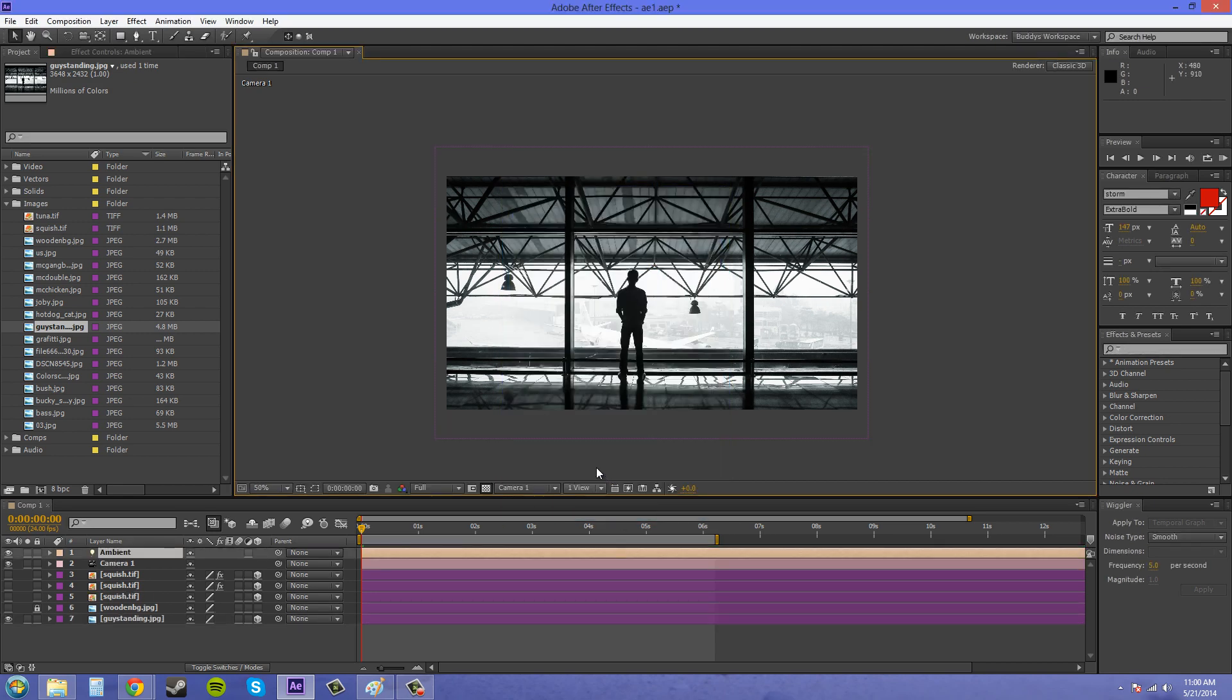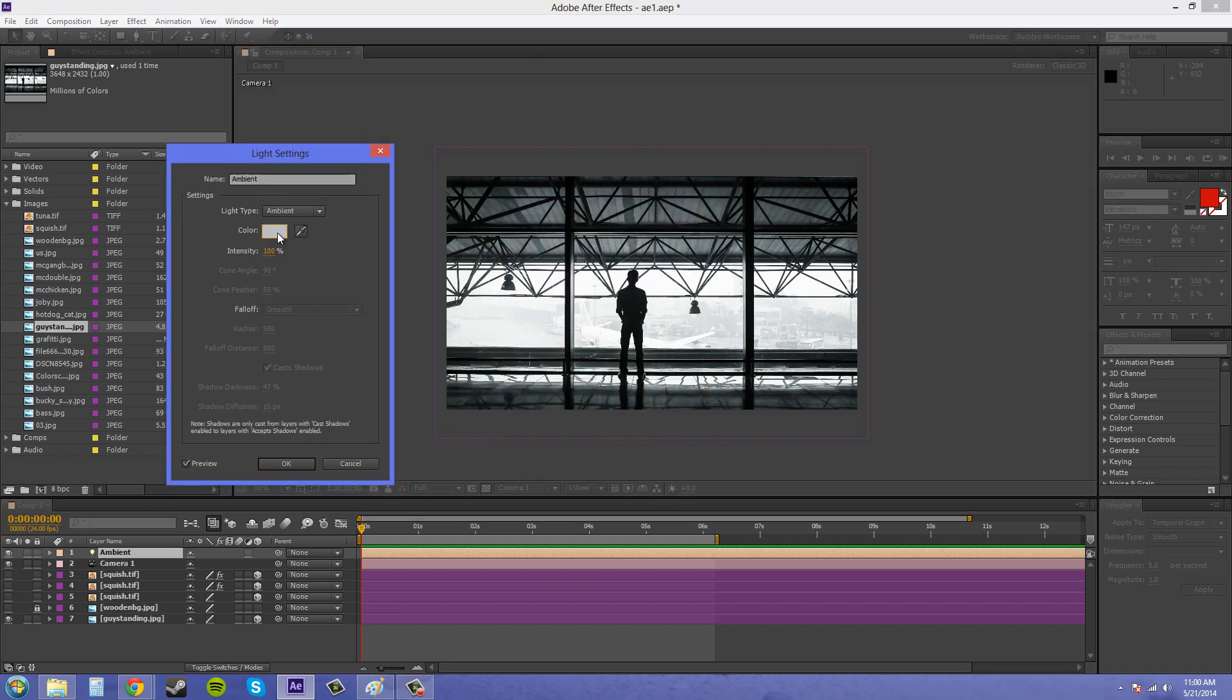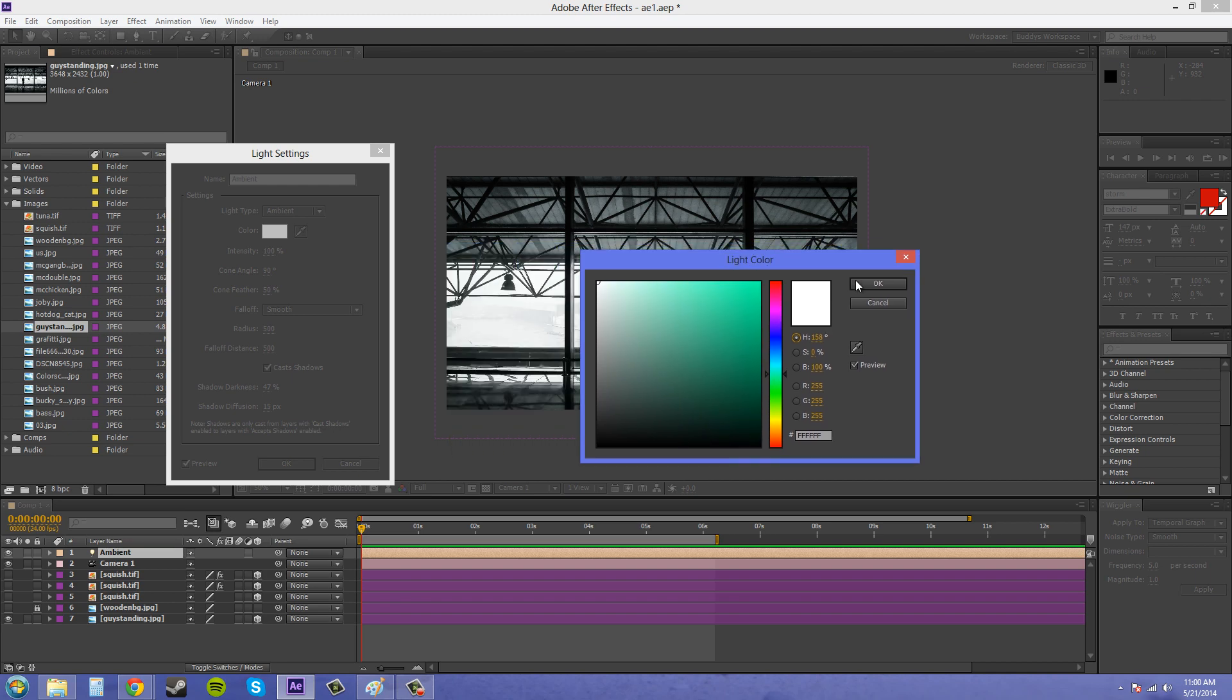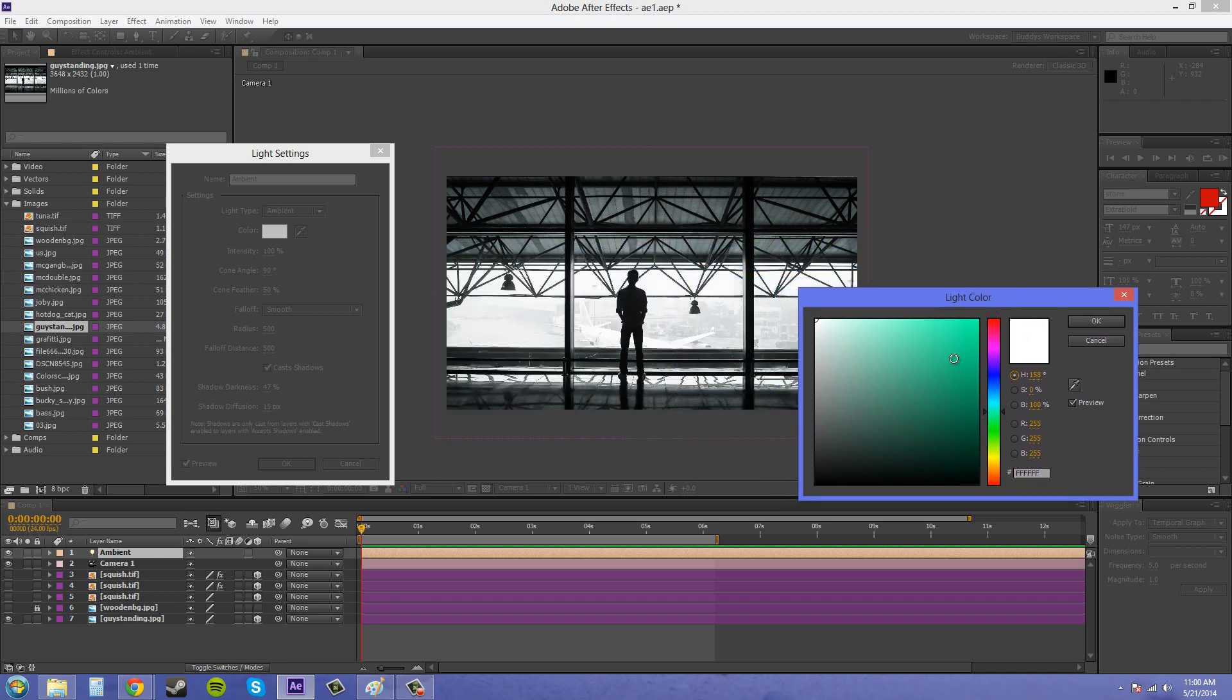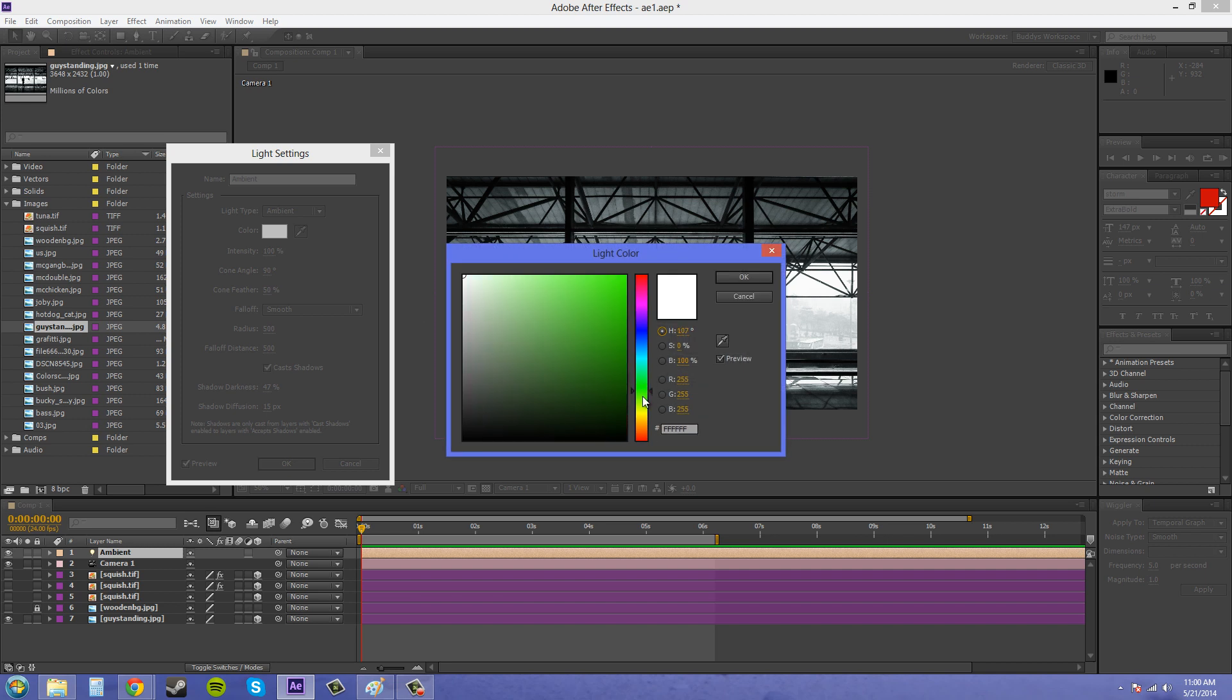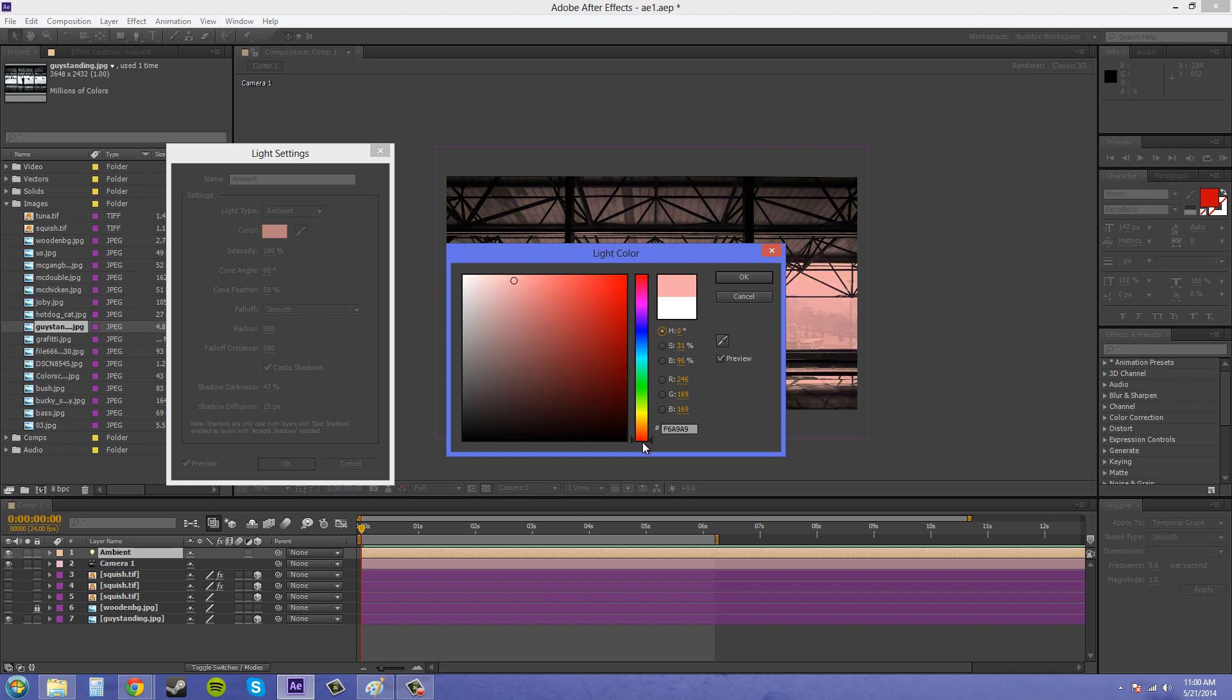So I'll show you that. We've got the ambient light going on here. Maybe we just want to change the color of the scene a little bit so we can pick a different color here. We pick a color, maybe we can go into red or something like that.